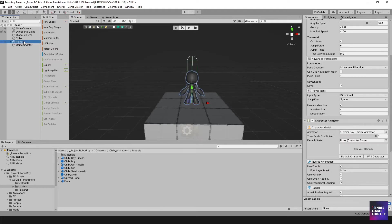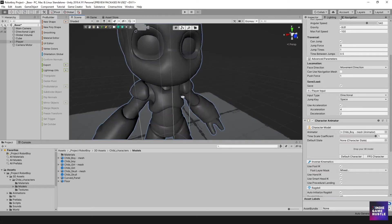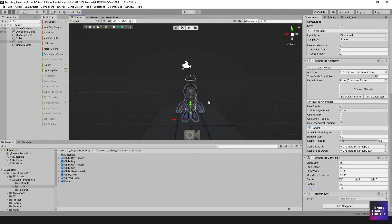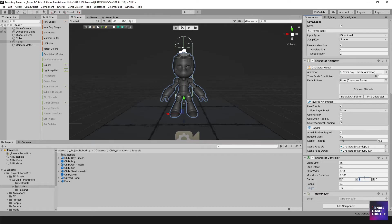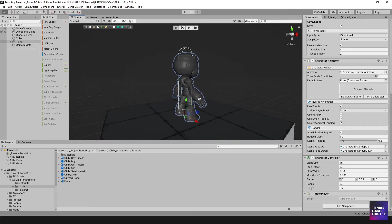The collision box is a bit taller than our little character, so we can change that by adjusting the height — he's shorter, so we'll change it to 1.5. Then we'll move the center down to maybe 0.75. That seems about right, so we'll set that.